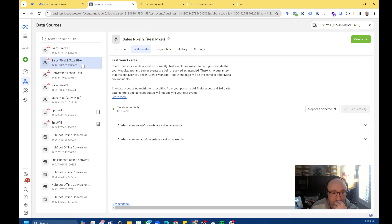If you want to click on them, you can see the URL fired on, the action source, and what parameters are being sent. So in my ViewContent event we can see this exact object — the object parameters that are being sent with it — and also the customer information parameters.